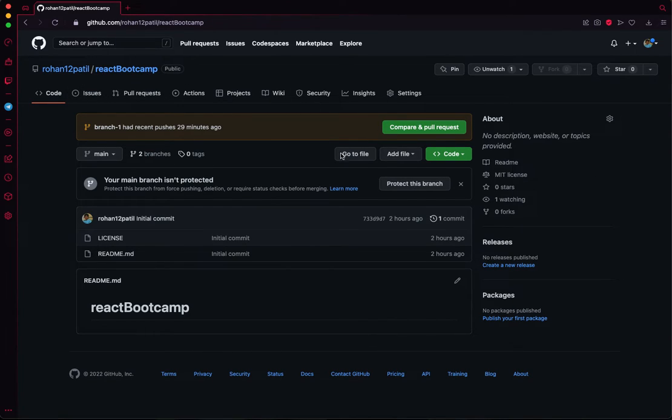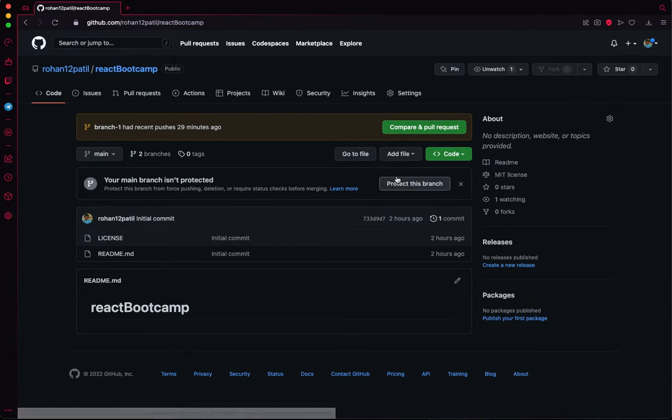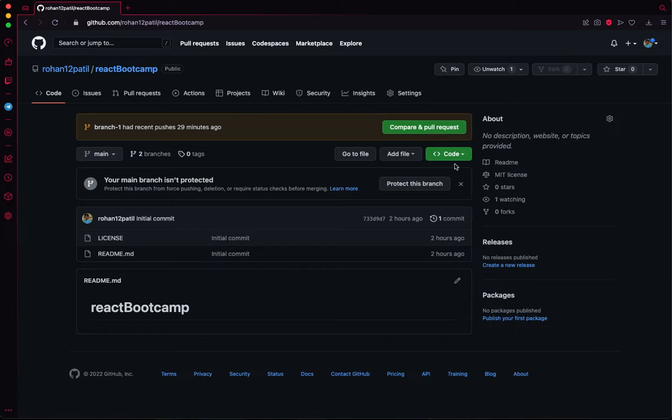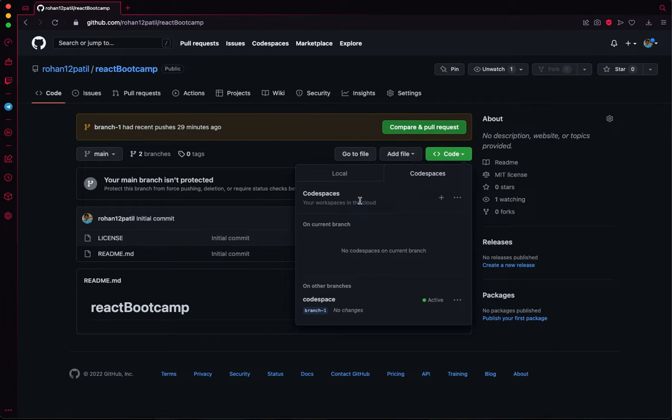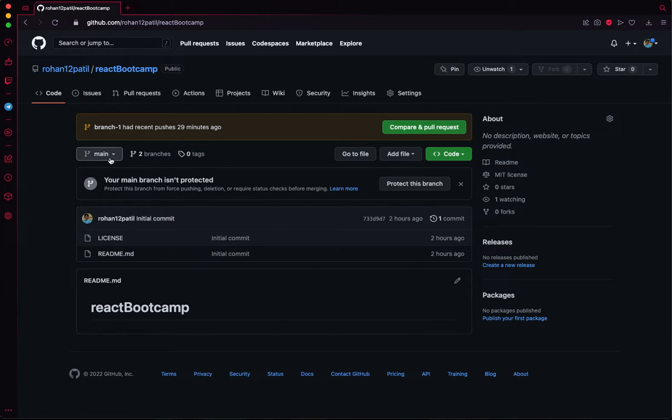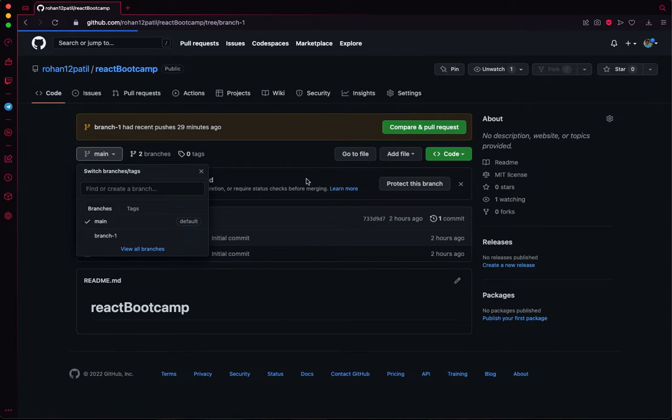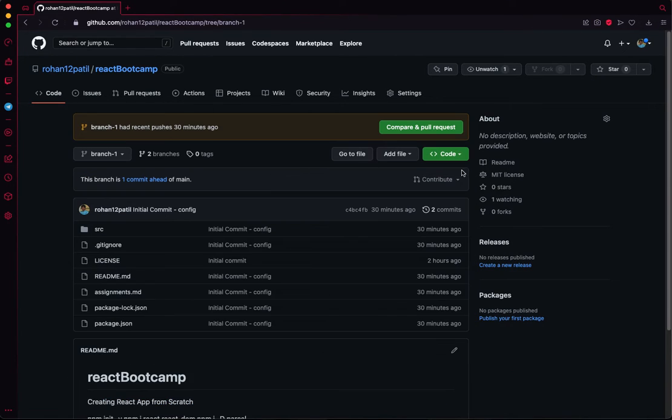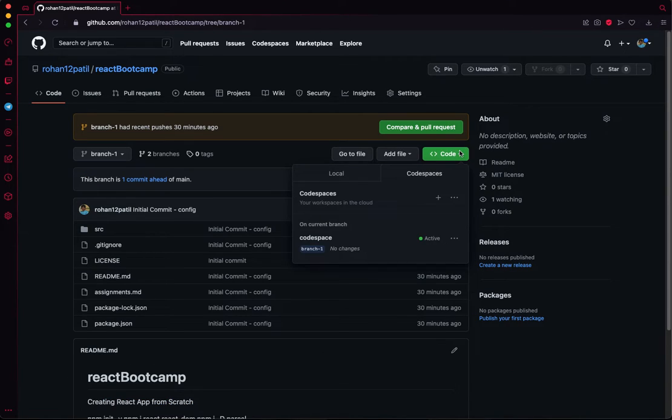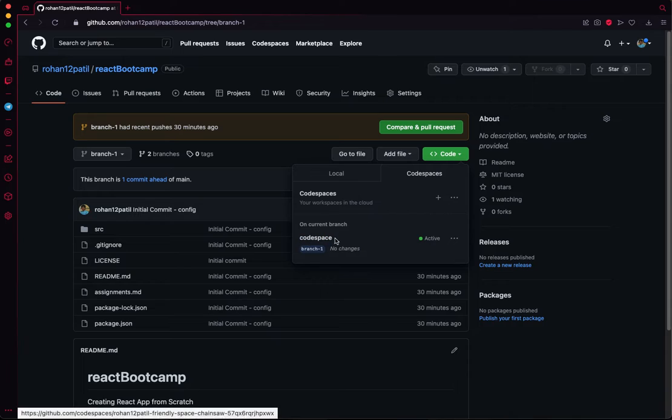Whenever you create a branch or even in the normal branch, you'll find something called Code. Here you have a code space. Right now I don't have a code space on the main branch, but I created a branch and have a code space which I renamed as 'code space'.